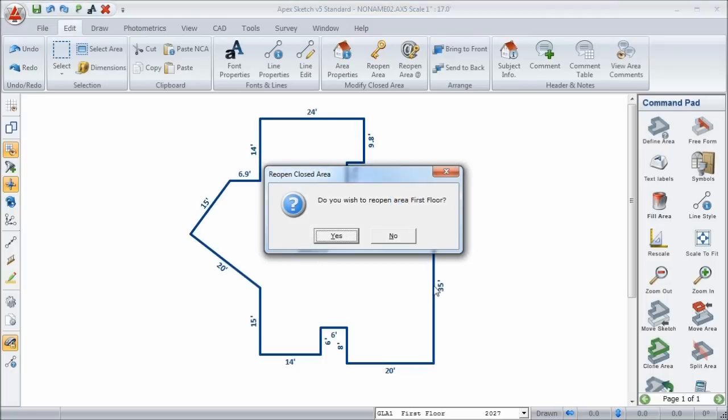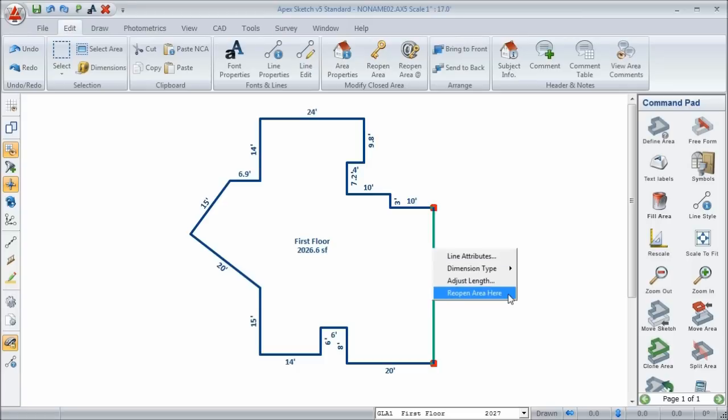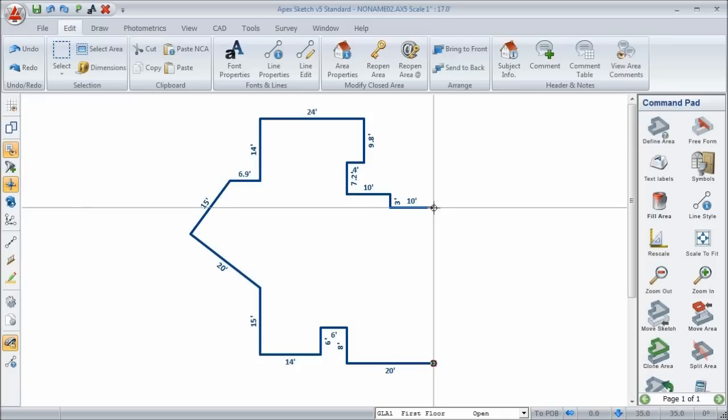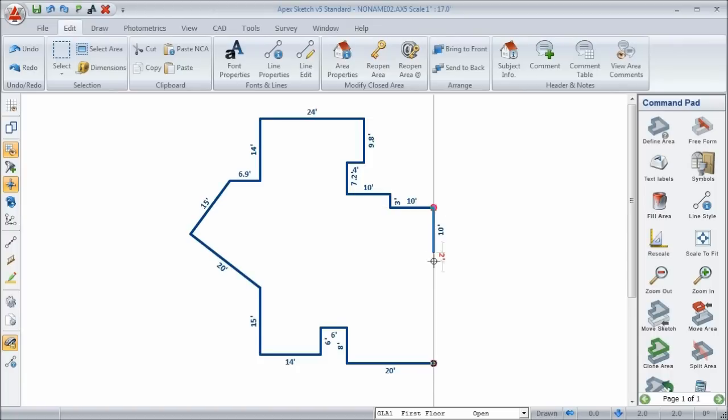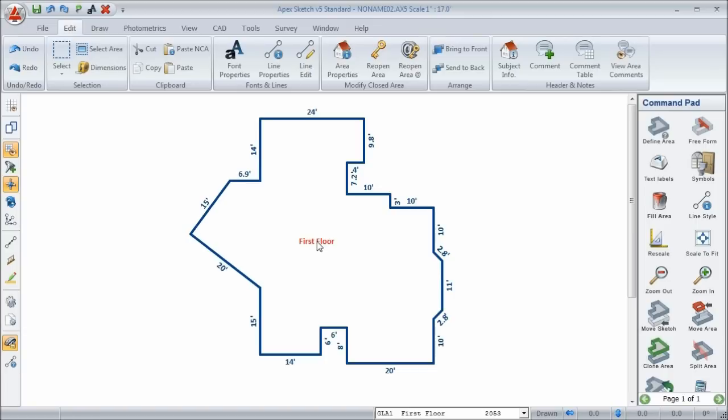If I choose Yes here, it's going to reopen it right there at that spot. I'm going to hit Escape because I want to show you something else. You can also click the line. You can right-click on it. And it's going to give you some options. And one of them is Reopen Area Here. When I click on that, it automatically reopens it. And now you can add in the bay window. And then close the area and again repost the area labels.